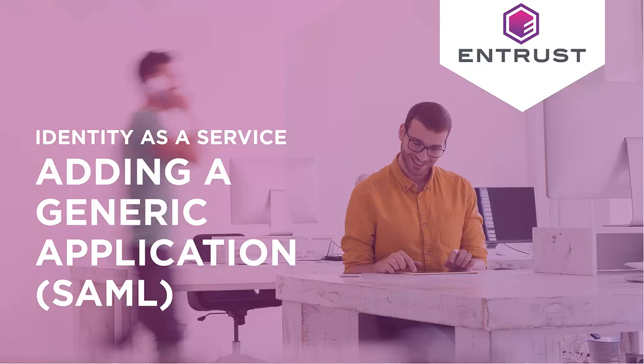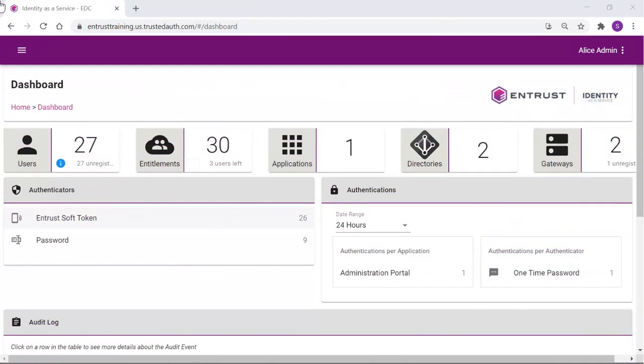Adding a generic SAML application with Identity as a Service. To define an application for users to connect to, from the Getting Started wizard, select Create an Application or click the Application tile.